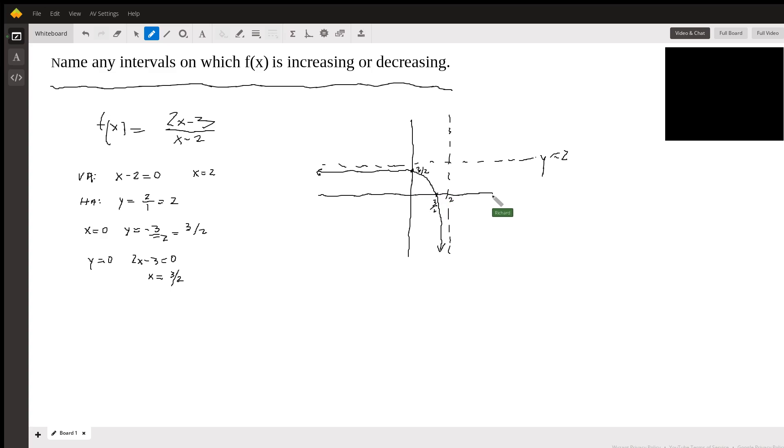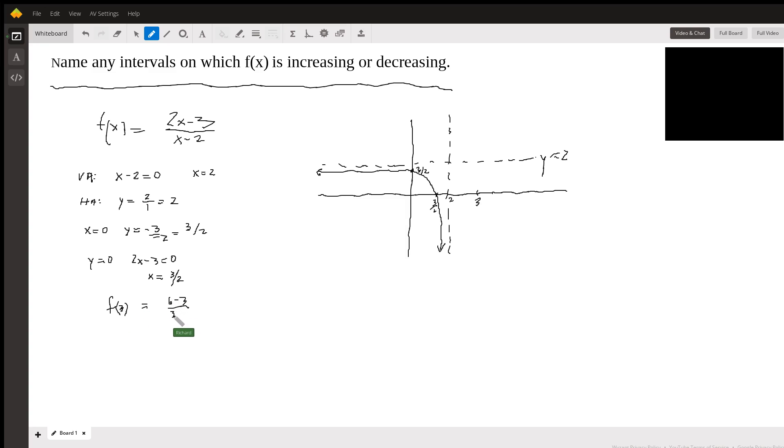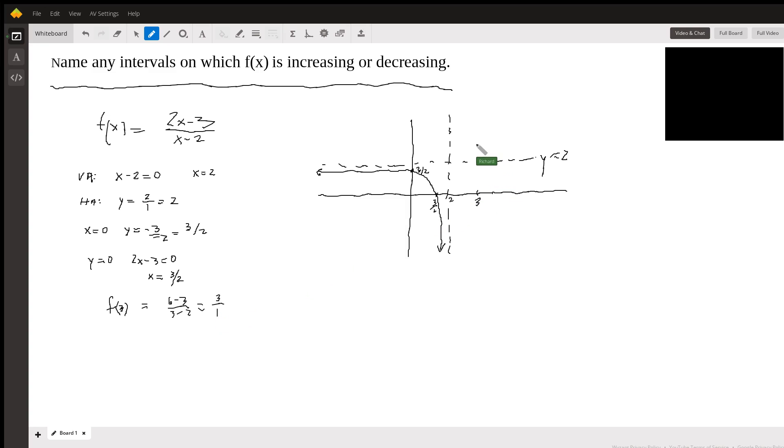And on the right side, we just have to choose some points here. So let's go over to 3 here. When x is 3, what do we get? f(3) is going to give us 6 minus 3 over 3 minus 2. So that's 3 over 1. So that's going to be here.